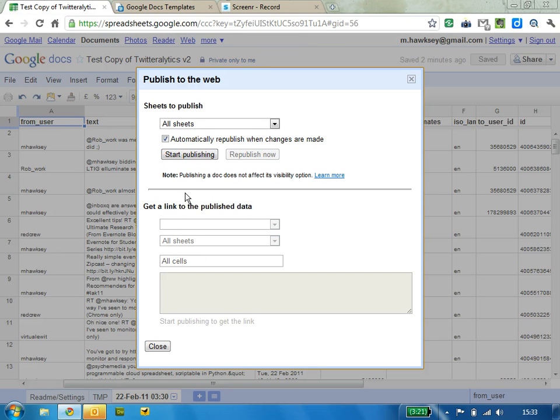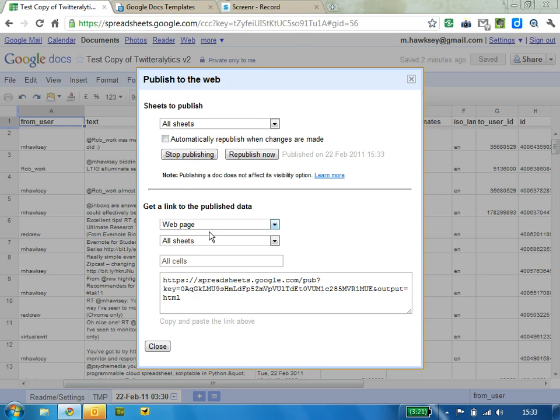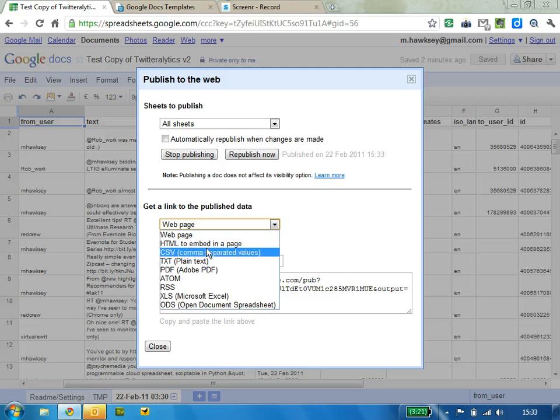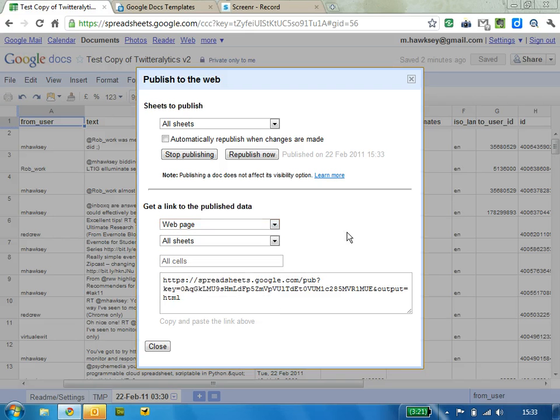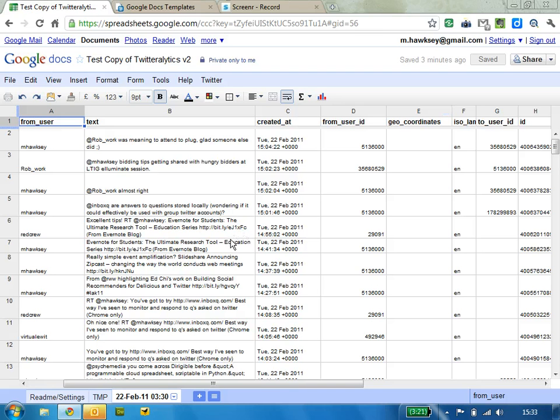So you can start publishing as a web page or a CSV, and that way other people can start reusing the data you've captured. And I would wholeheartedly encourage that. Thank you.